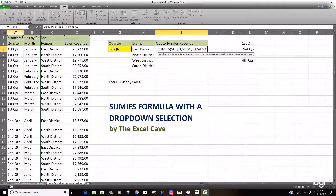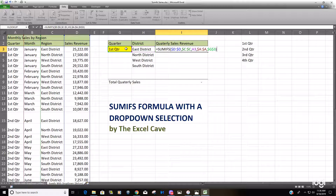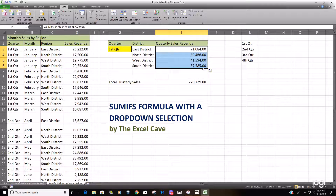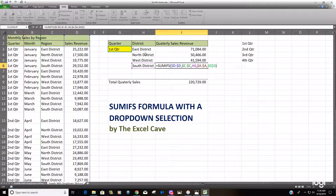Then we're going to select our drop-down option cell that we just created, and since we only have one cell we are going to lock that down — you want that to be fixed because when you drag the formula down you want it to always point to this cell. Close with the closing parenthesis, hit Enter, then drag this down. You can see that cell G3 stays fixed — we always want that criteria to point to that cell.